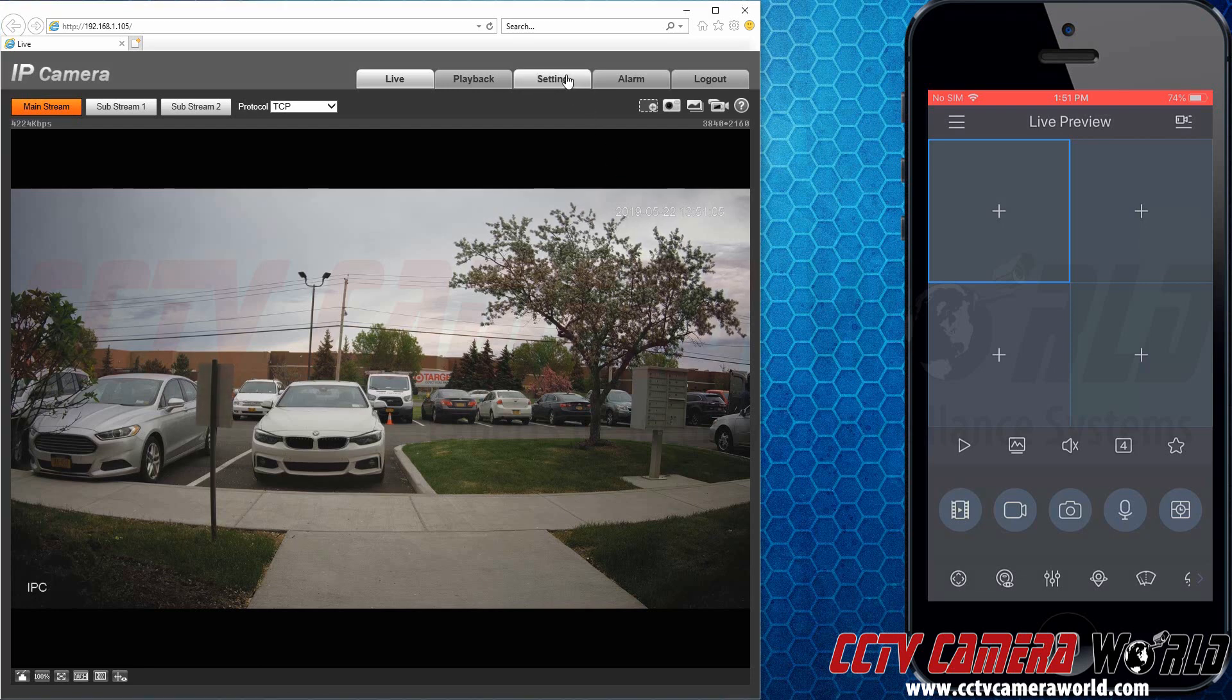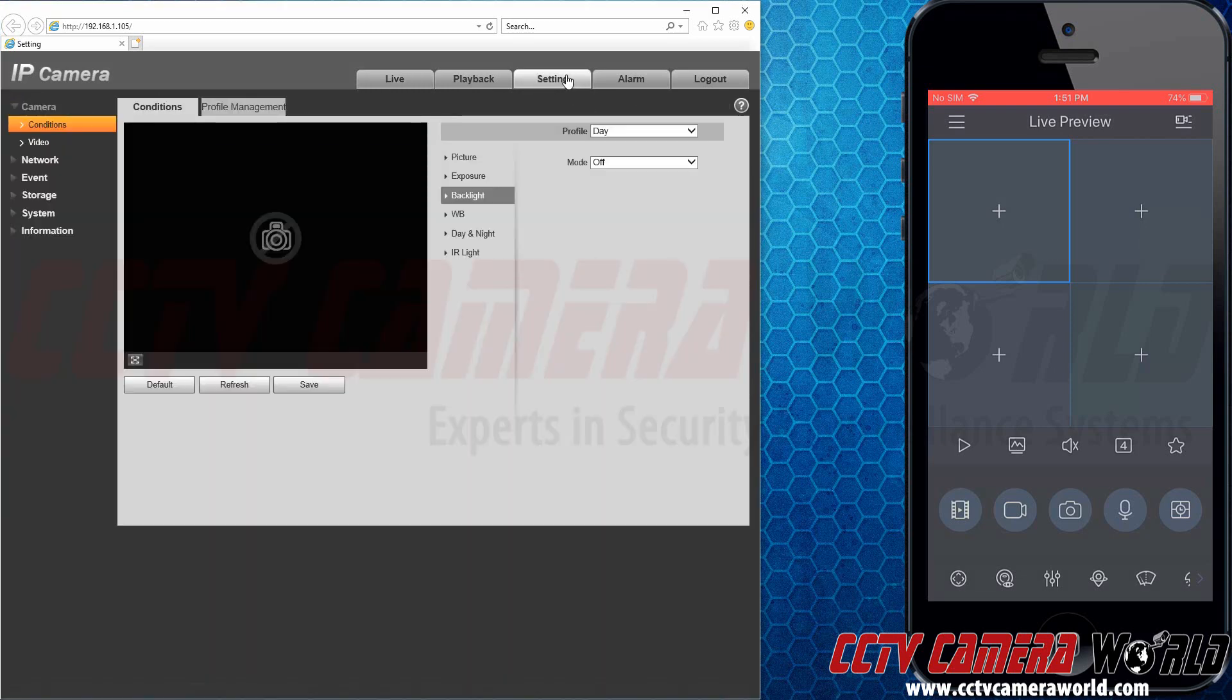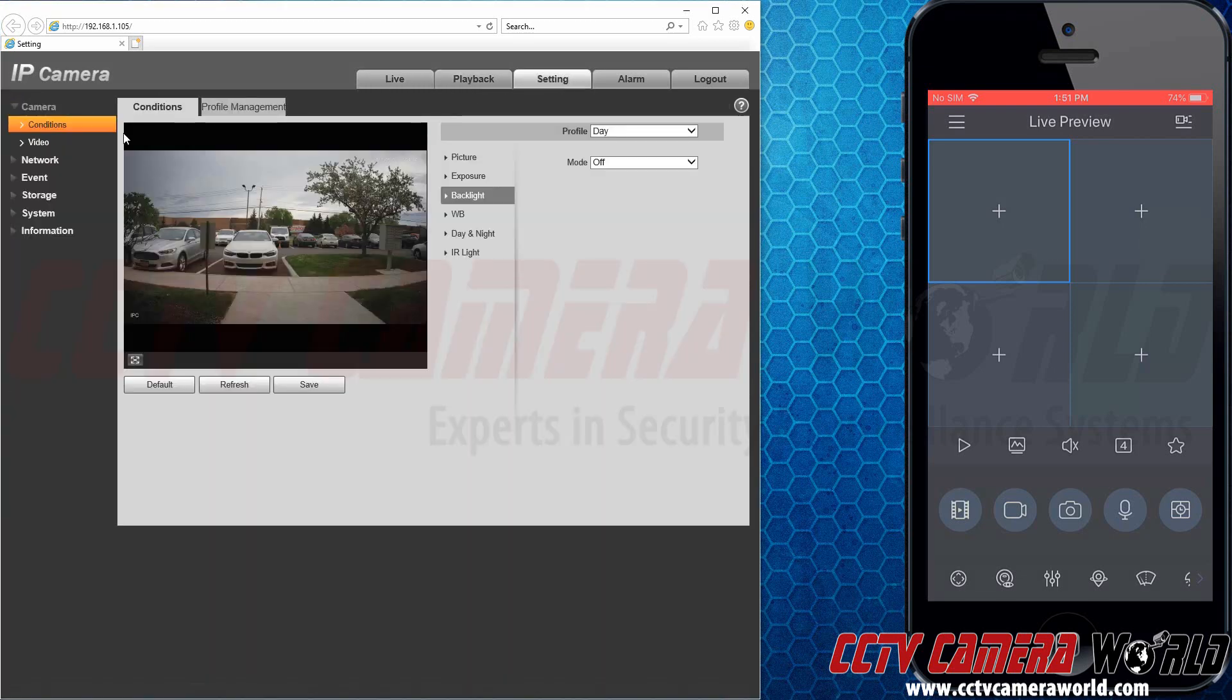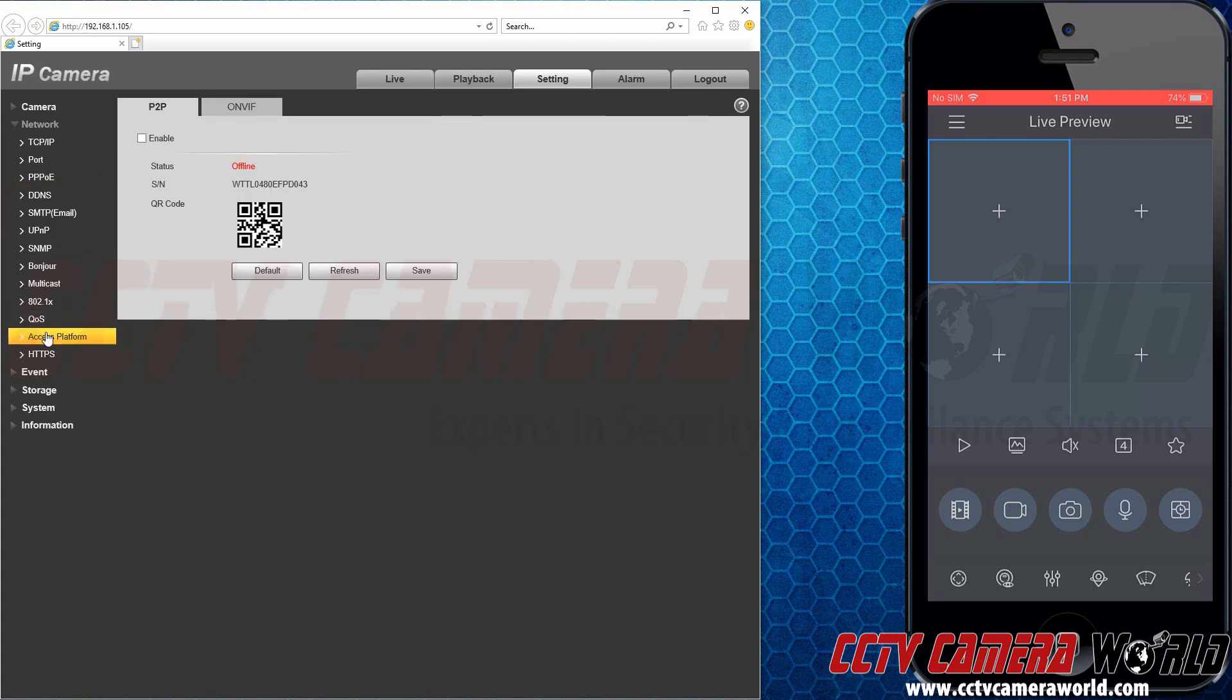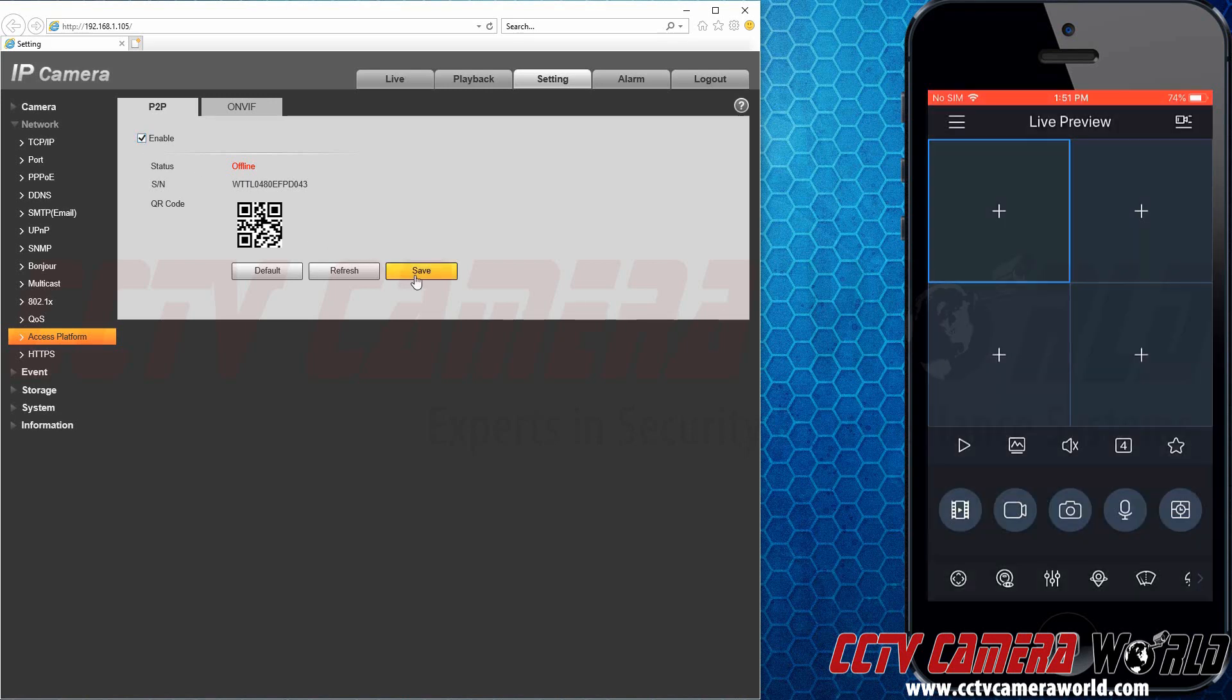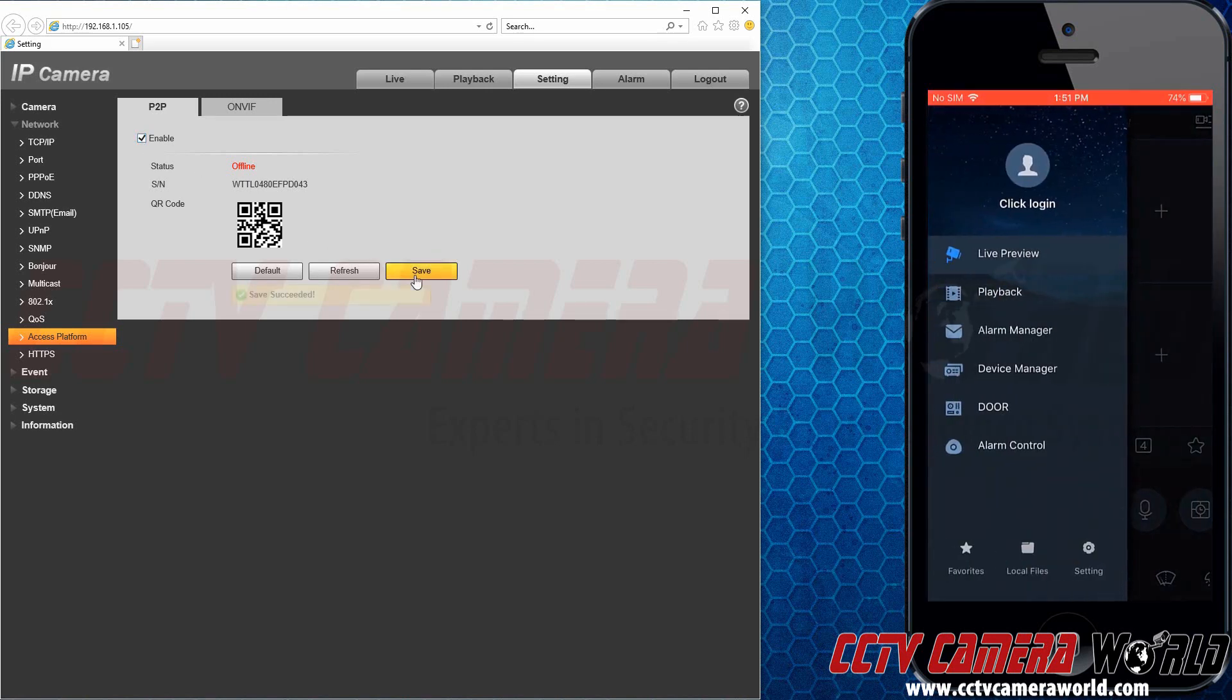Our IP cameras here at CCTV Camera World come loaded with features and are backed by expert technical support. Our cameras are easy to connect to. After connecting the camera to your router, all you need to do is scan a QR code to start viewing live footage.